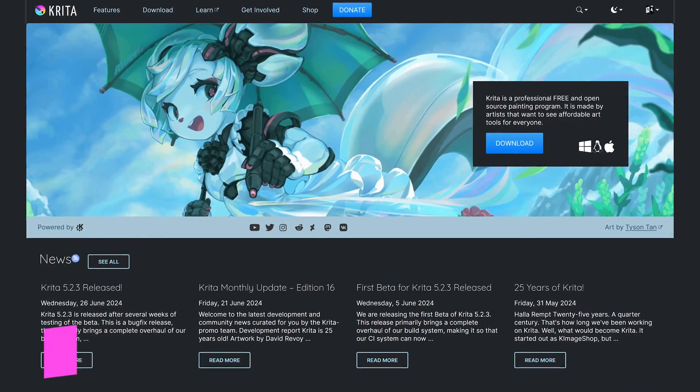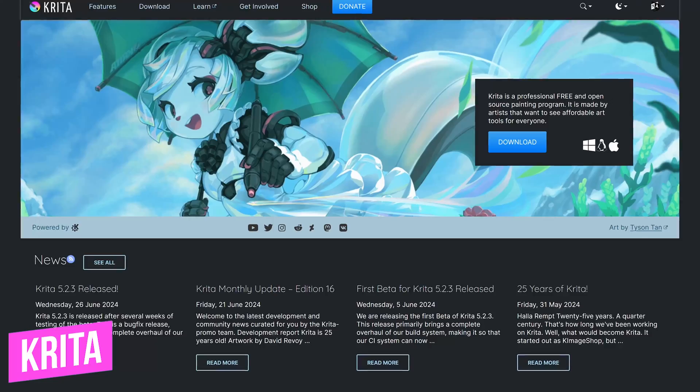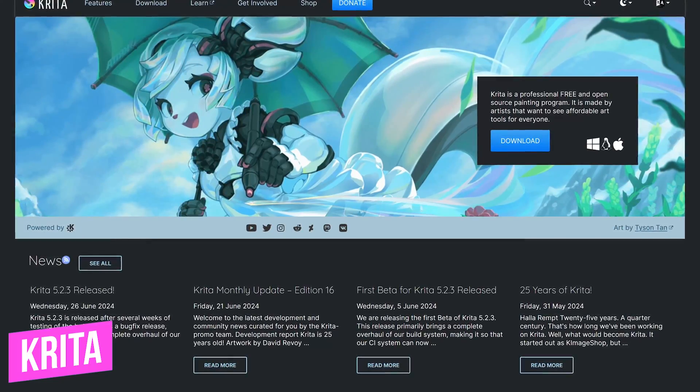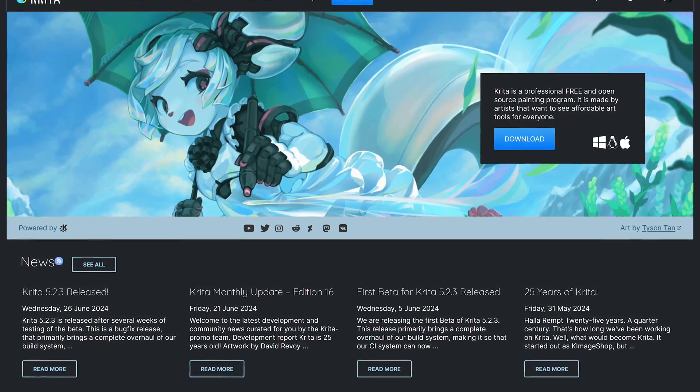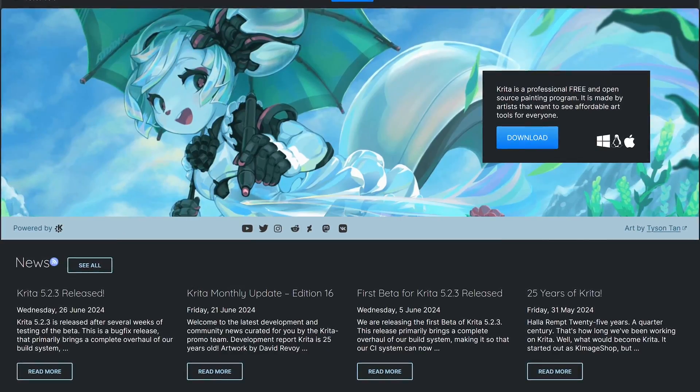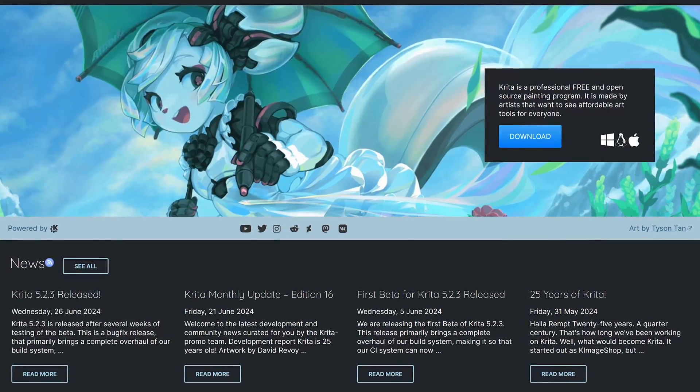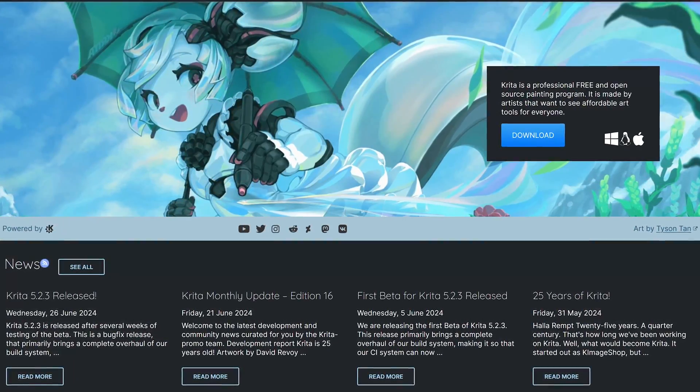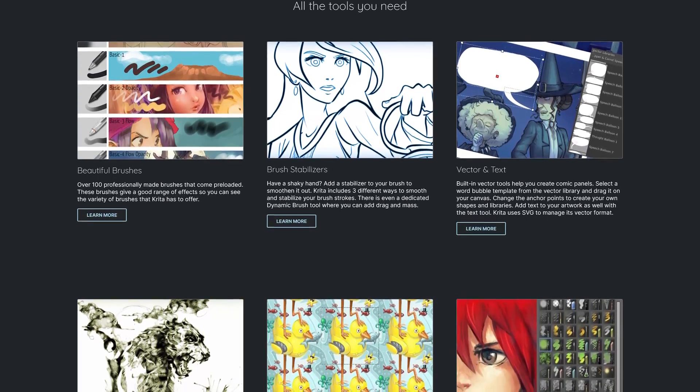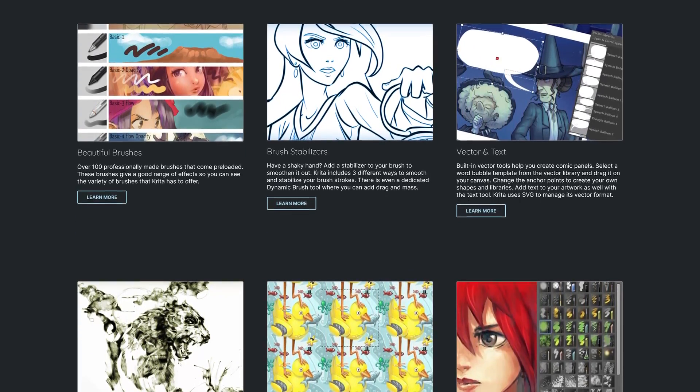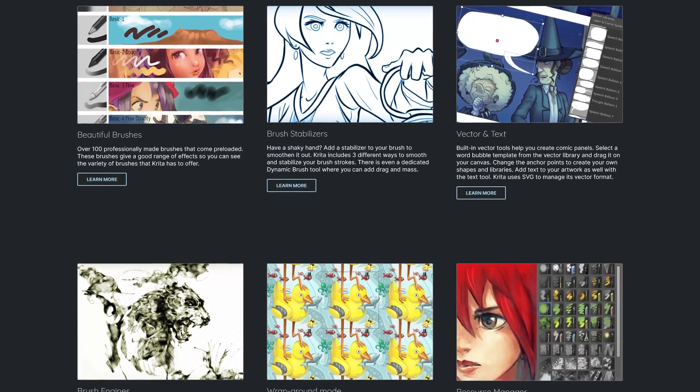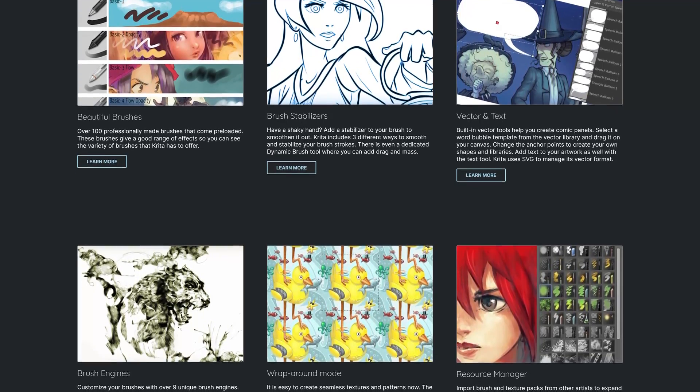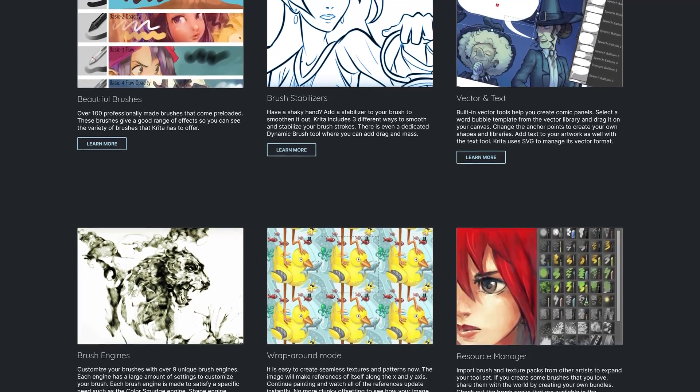Some of you have heard us mention Krita previously in our free software series. This free and open source program has just about every tool you would need for digital painting and animation. It's also really good for something as basic as editing photos. It supports working with layers, includes more than 100 professionally made brushes,